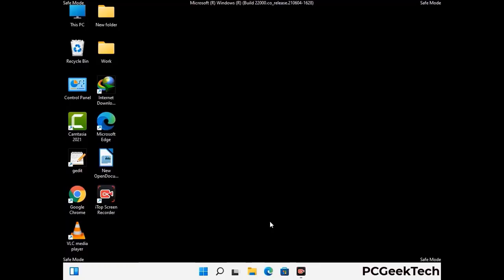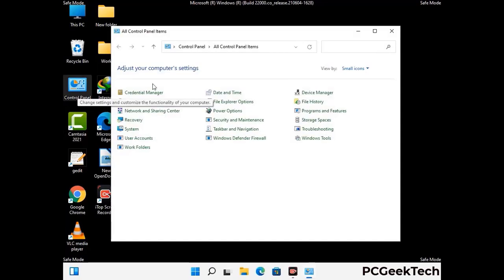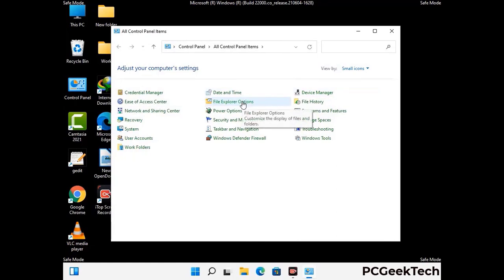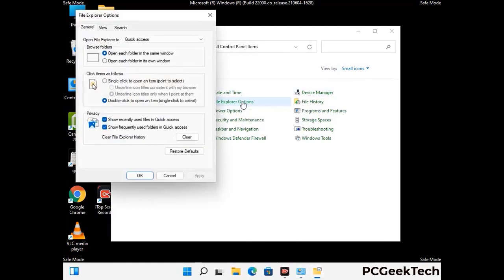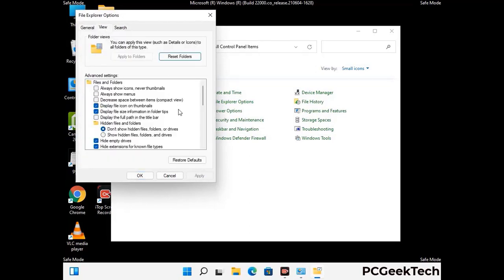Now your computer has been started in safe mode. First, open the Control Panel, then go to File Explorer Options. Click on the View tab, then check the 'Show hidden files, folders, and drives' option. Then click the Apply button and press OK.